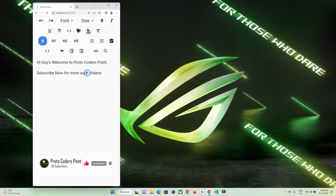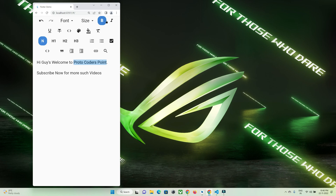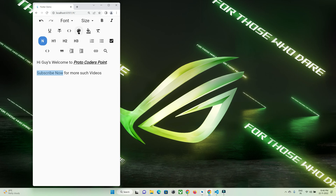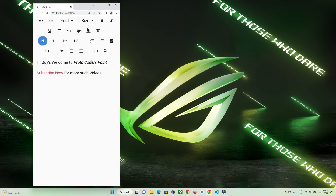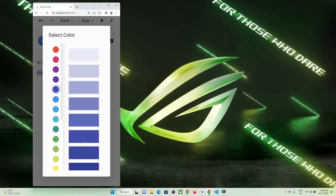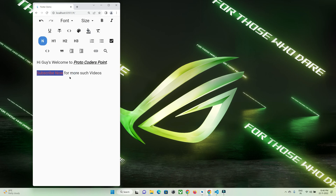I have entered some text, so let's customize it using the ql toolbar. I can make this bold, italic, and give it an underline using these icons. You can also change the color of the text — just select the text and change the color you want. You can also change the background color of the text.